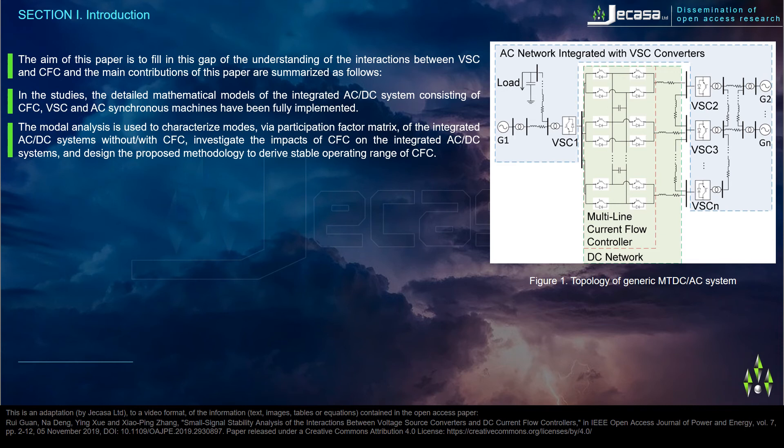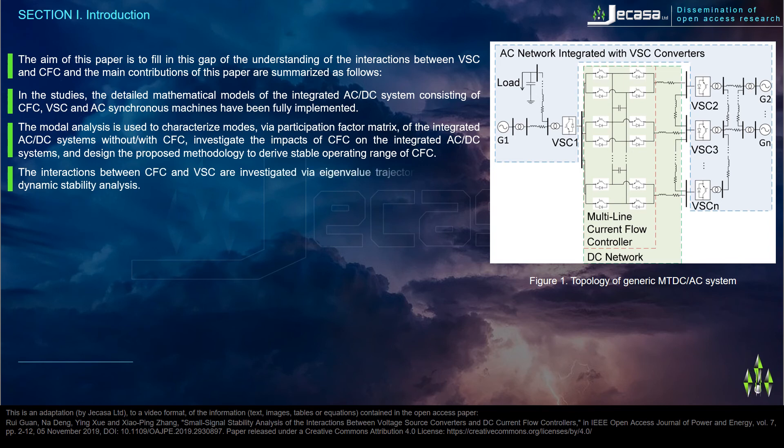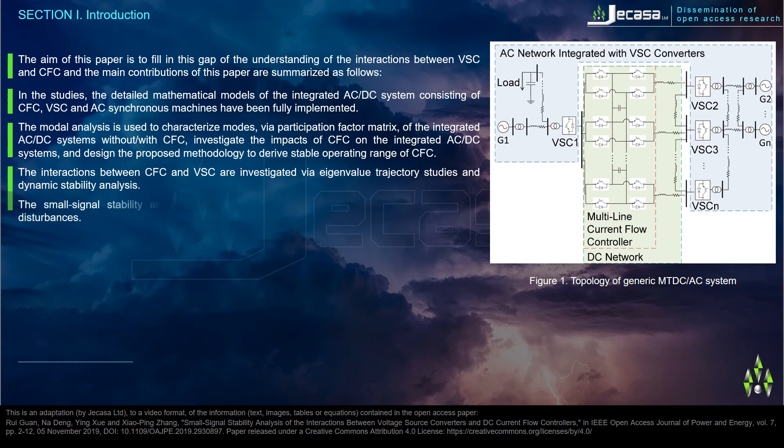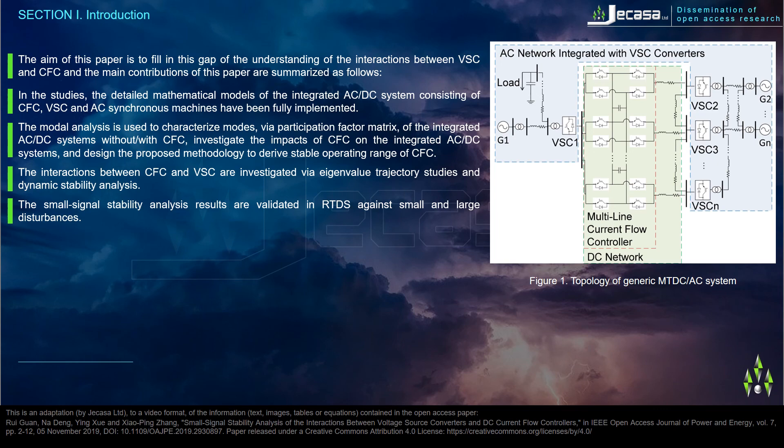Investigate the impacts of CFC on the integrated AC-DC systems and design the proposed methodology to derive stable operating range of CFC. The interactions between CFC and VSC are investigated via eigenvalue trajectory studies and dynamic stability analysis. The small signal stability analysis results are validated in RTDS against small and large disturbances.